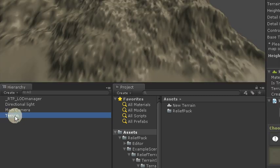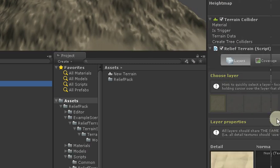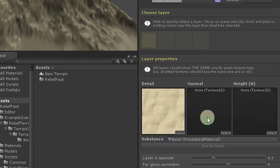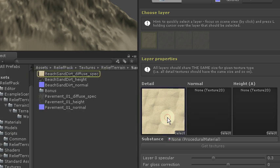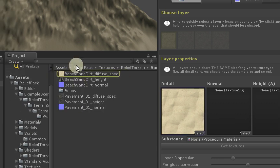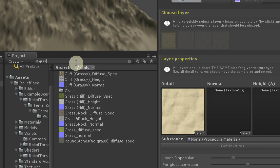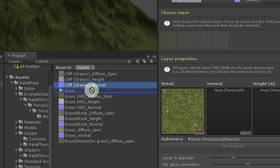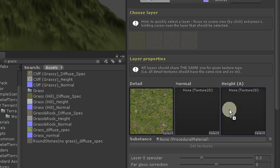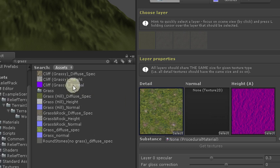And this is how it looks like in RTP script inspector. In layer properties we are ready to define actual detailed textures for layers. In our simple case it can be just grass as a first layer.